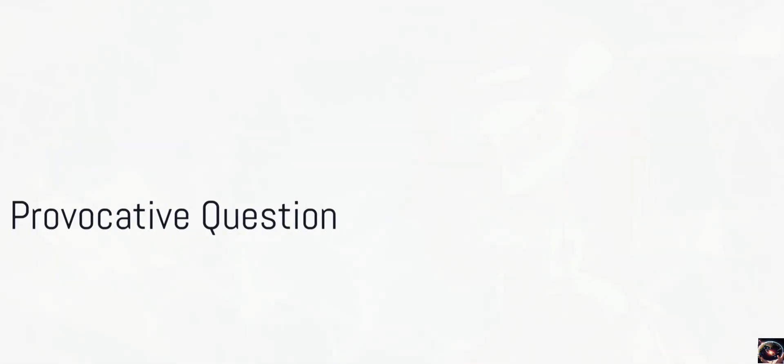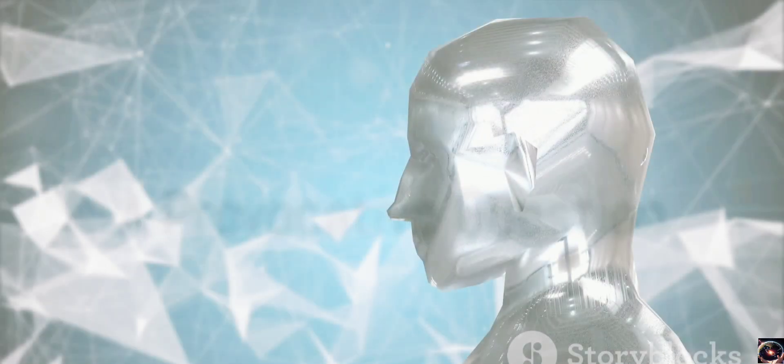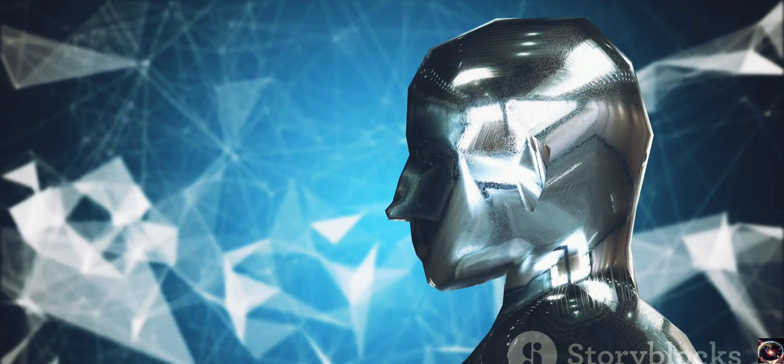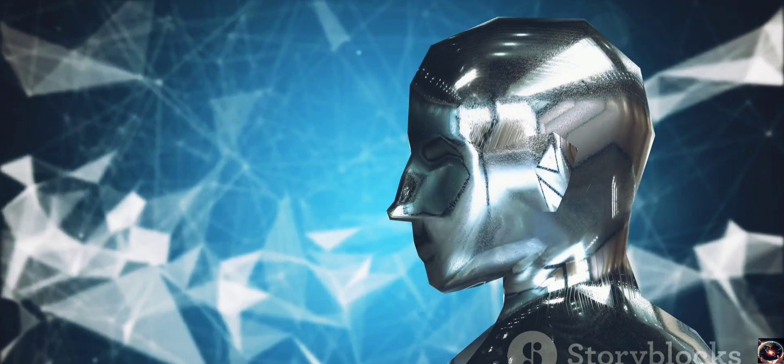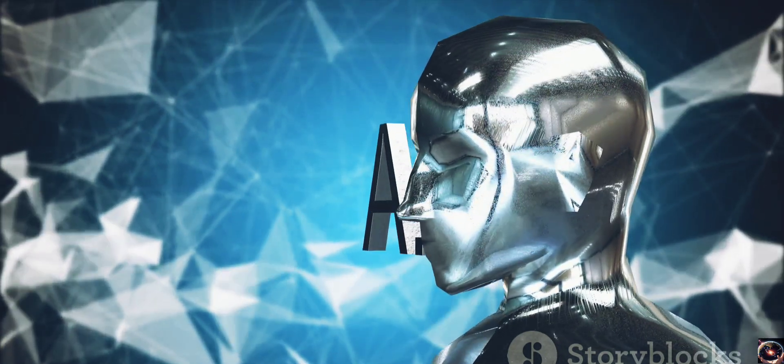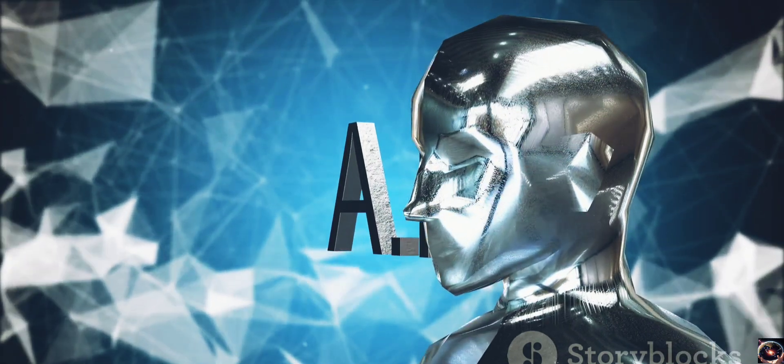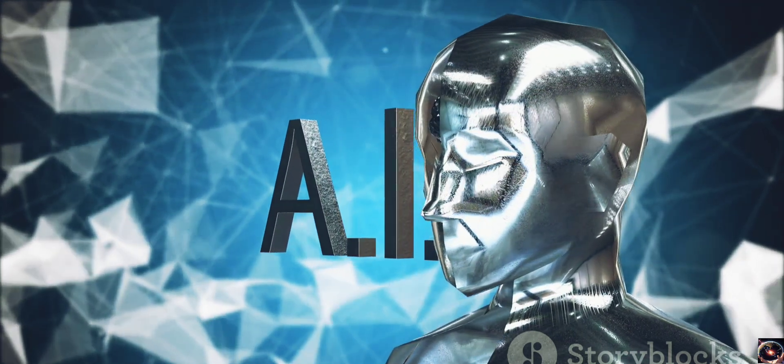Have you ever wondered what the future of artificial intelligence holds? How about a technology that learns and understands like we do, but at a superhuman level? That's where Sora comes into play.